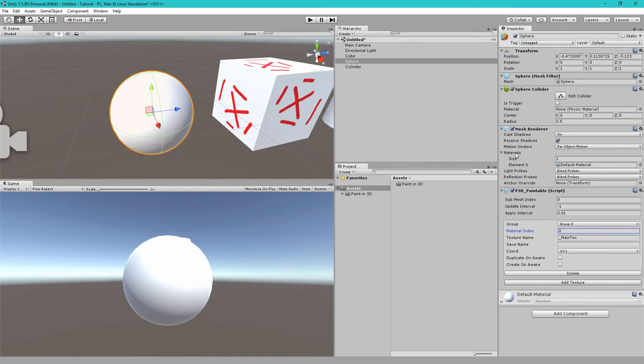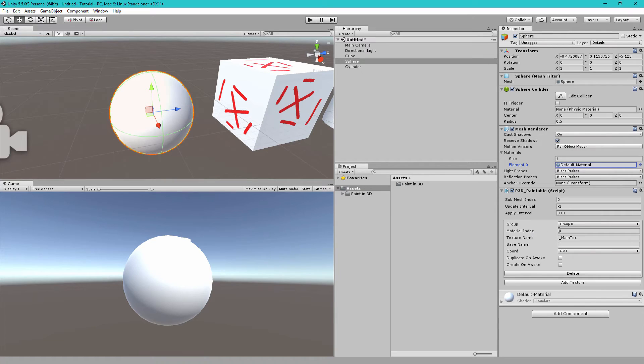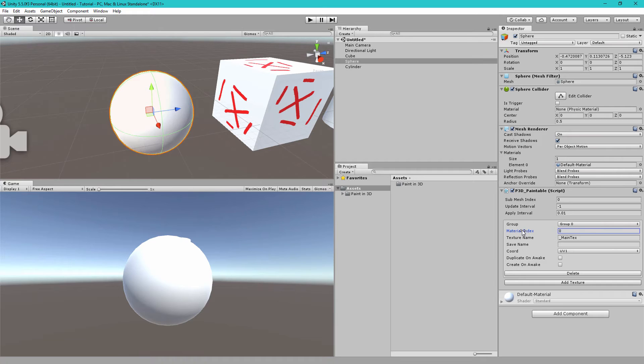Inside this component we need to add at least one texture we want to paint so let's click the add texture button. Inside here we have two very important settings. The material index, this matches the materials array here. You see element 0, this means index 0. We want to paint this material so we want to paint element 0, so make sure you set material index 0 here.